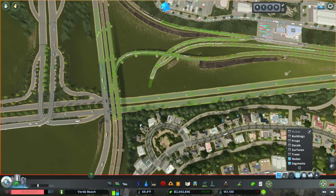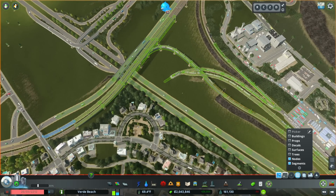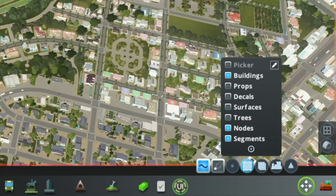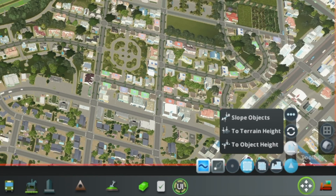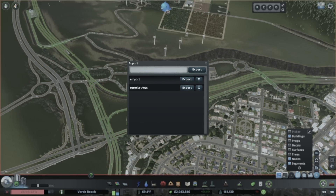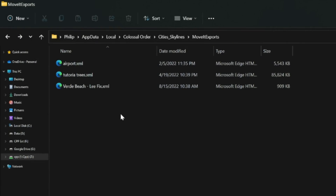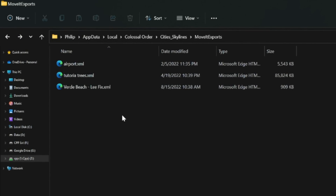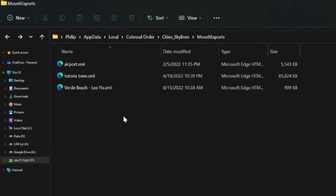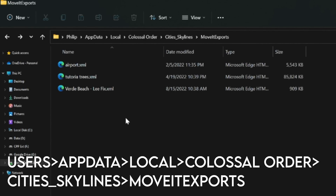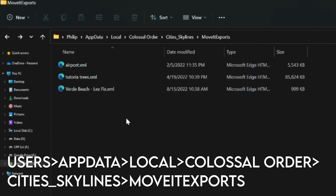Repeat this process on all objects that you want to export. Once you have all of your objects selected, within Move It select the Toolbox, then Other Tools, and then Export Selection. Give your selection a name and click Export. The export you have created is saved as an XML file, meaning that you can save this file for the future or share it with friends. On a Windows PC, this file is located here.